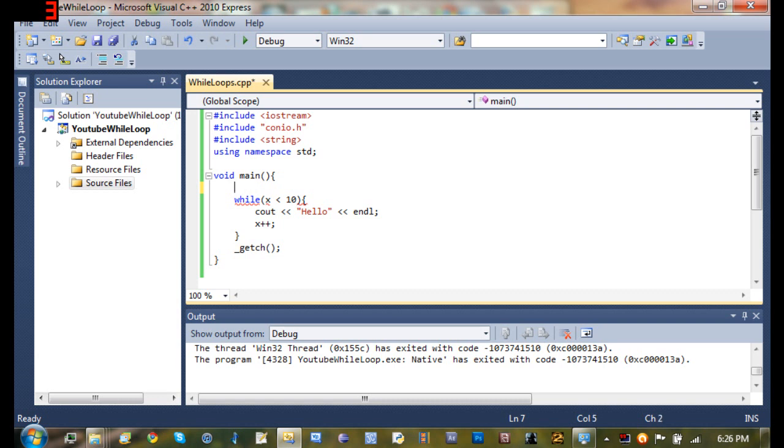So let's go ahead and create a new variable. We'll call it string name and we'll set it equal to lowercase sam.